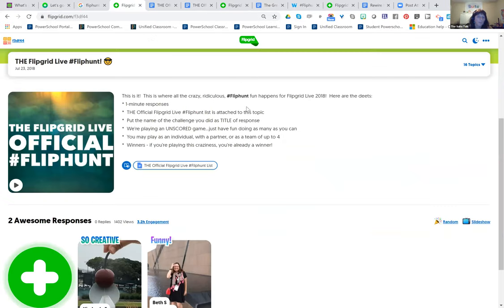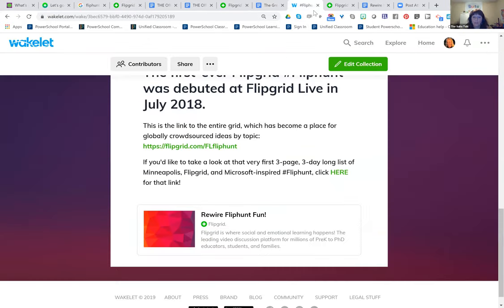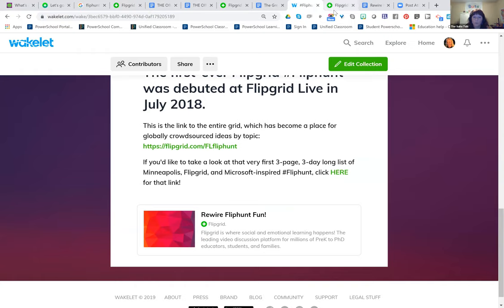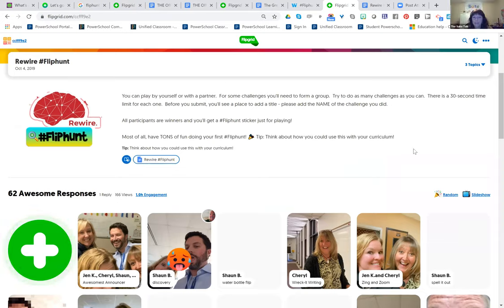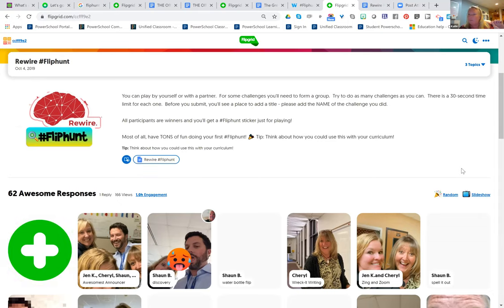Afterwards you have to go through and watch all the videos. So I set the maximum length at 15 or 30 seconds. Because I was going to say that could take a long time. Yeah, you can set it anywhere from 15 seconds to five minutes in Flipgrid. I always set it for either 15 seconds or 30 seconds.